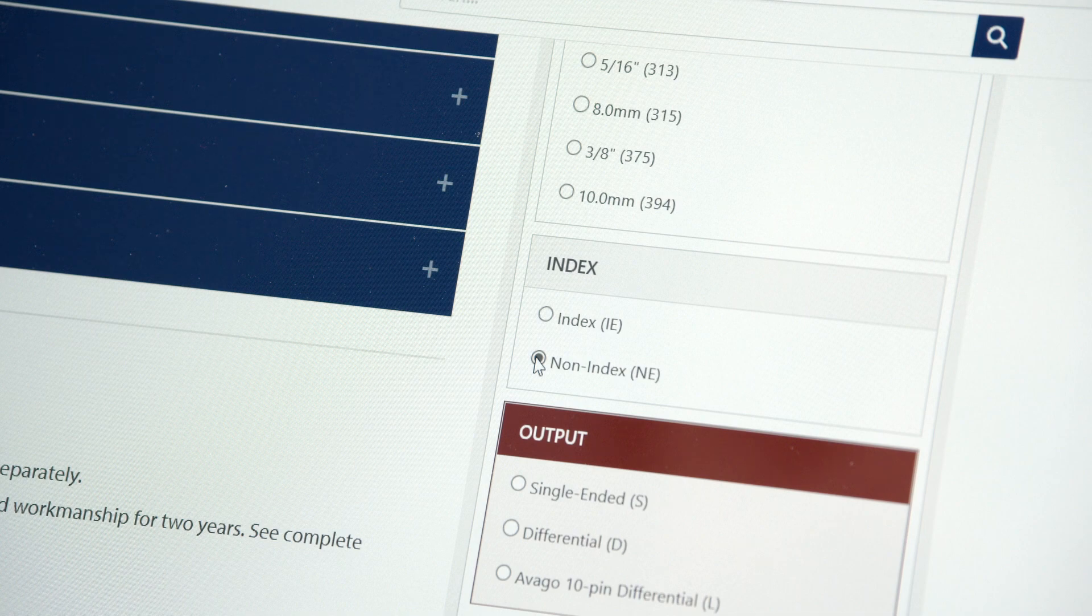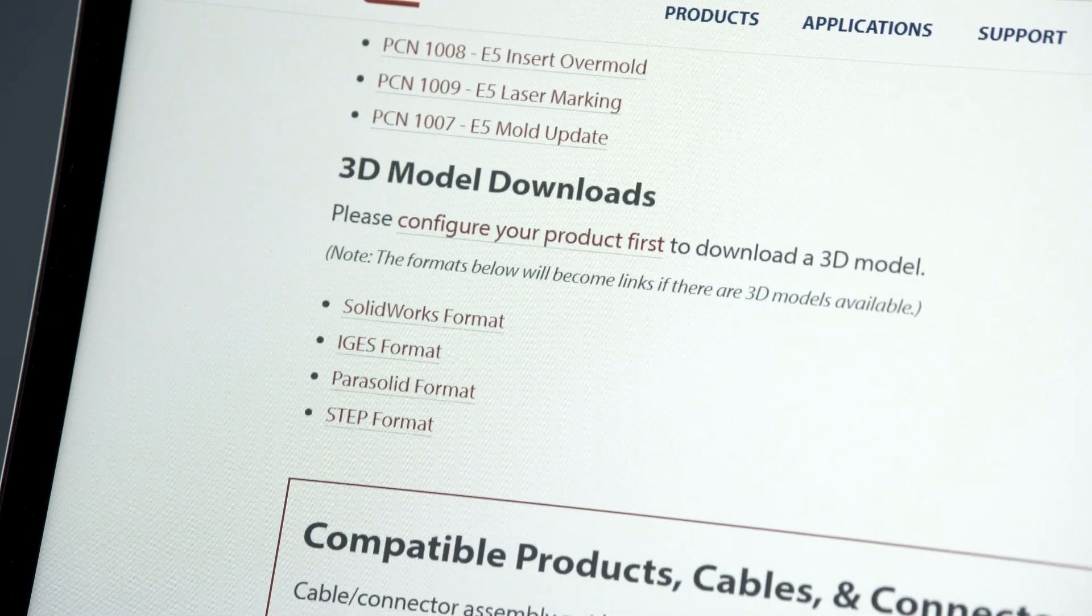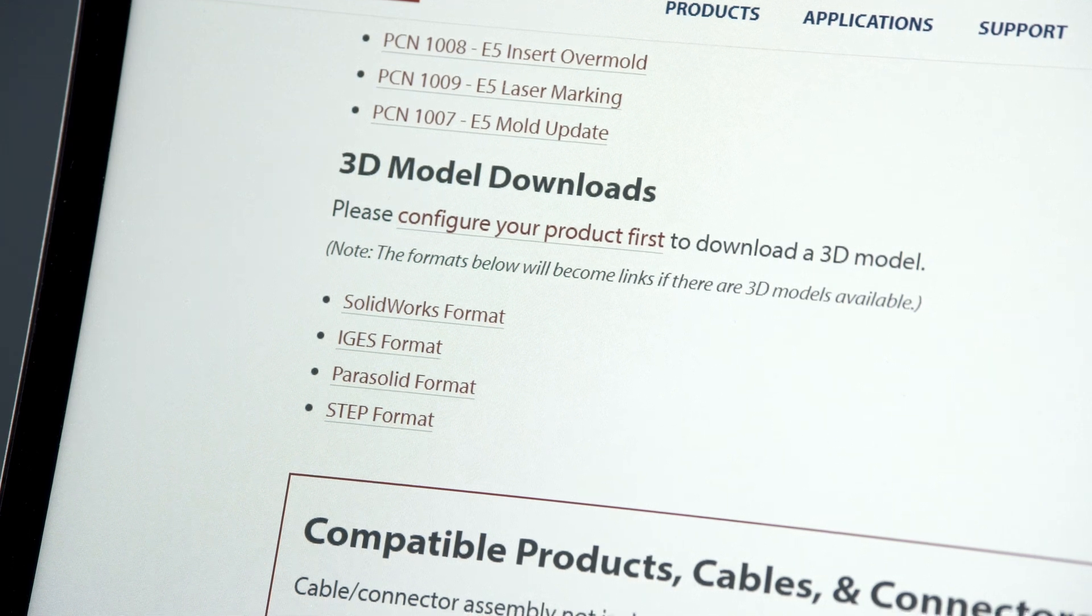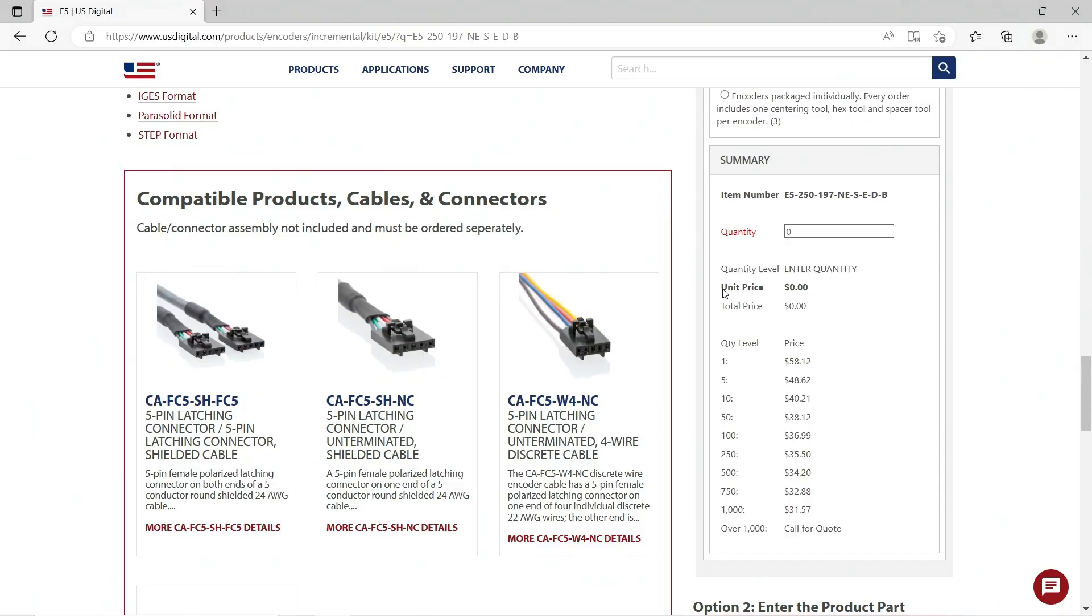Once your product is fully configured, you can see the pricing, including different price breaks for quantities. You can download the 3D models and see the compatible products and cables and accessories.